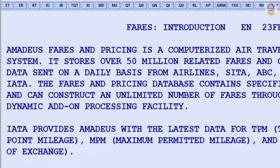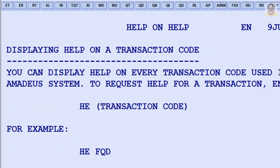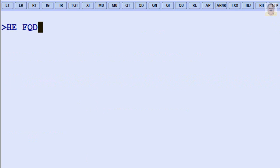You can display help on every transaction code used in the Amadeus system. To request help for a transaction, enter HE followed by the transaction code. For example, HEFQD.